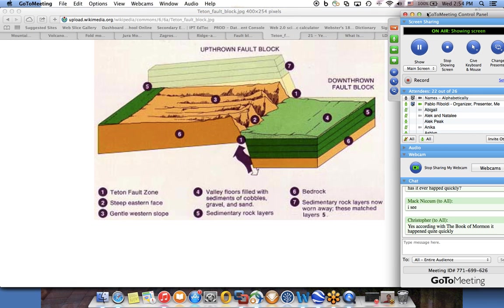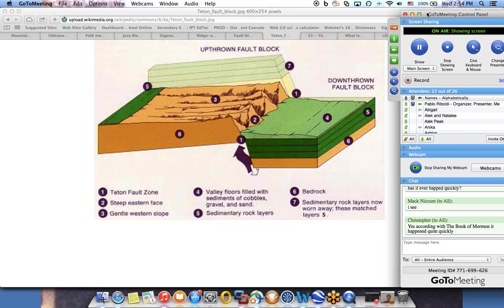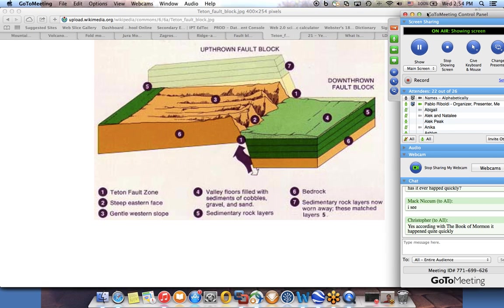Christopher has a good point that according to the Book of Mormon, it happened quite quickly. We have the account in Third Nephi - at the time of the death of Jesus Christ, there were lots of earthquakes and big changes in the land. That happened in a period literally of a few days - huge earthquakes and movements of land, new mountains being formed and folded, and other places being destroyed and eroded quite fast. So there is evidence that sometimes things happen very fast.